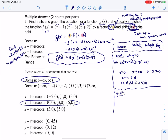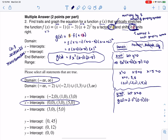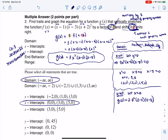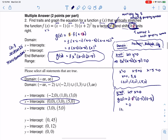Let's go find our y-intercept. If I want a y-intercept, I'm going to let x equal zero. So g of zero is three times zero squared times zero minus three times zero minus five. By the zero product property, I'm multiplying a zero in, so that product will ultimately be zero. So my y-intercept as an ordered pair is (0, 0).